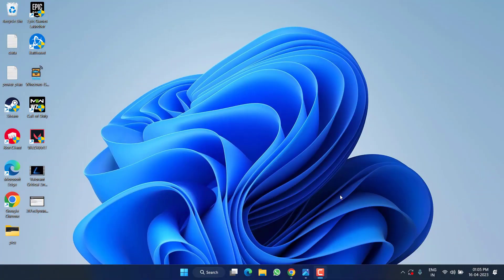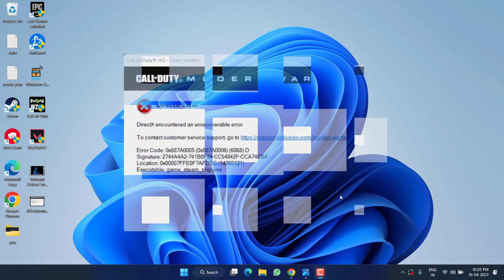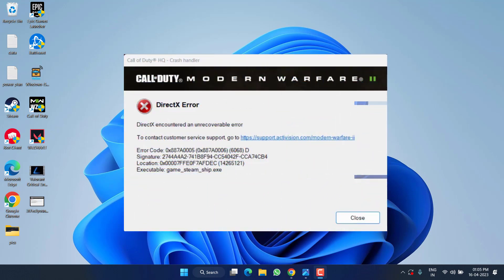Hey friends, welcome back to my channel. This video is all about fixing the DirectX encountered an unrecoverable error while playing Modern Warfare 2 Warzone 2 Season 3. So without wasting time, let's go ahead and proceed with the resolution.